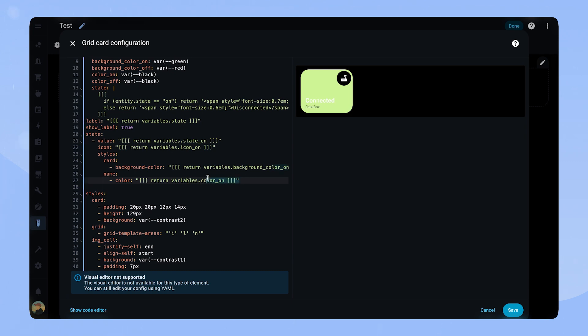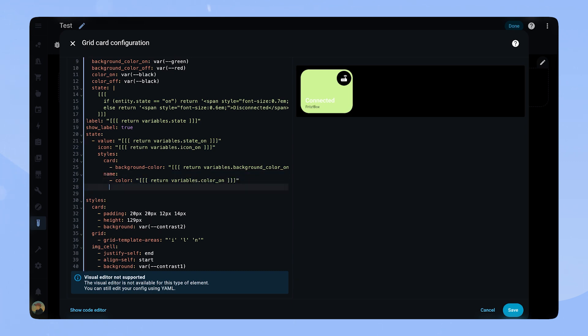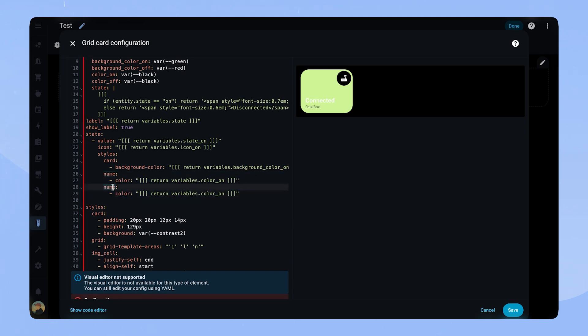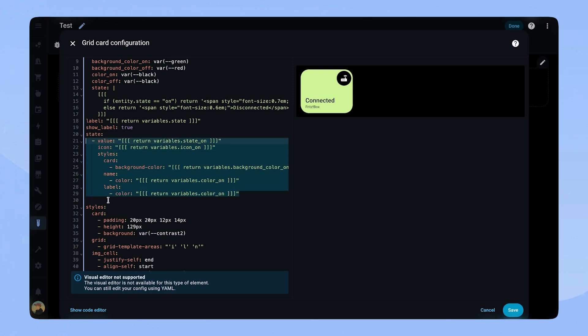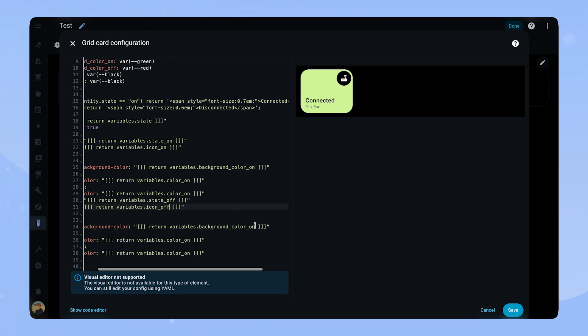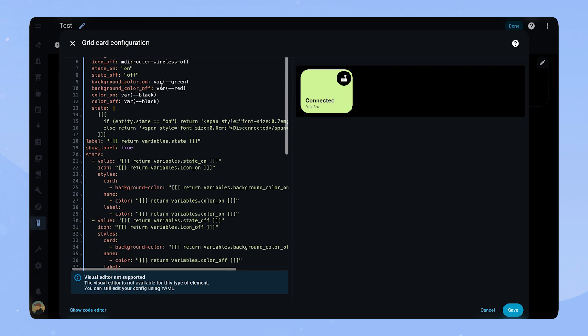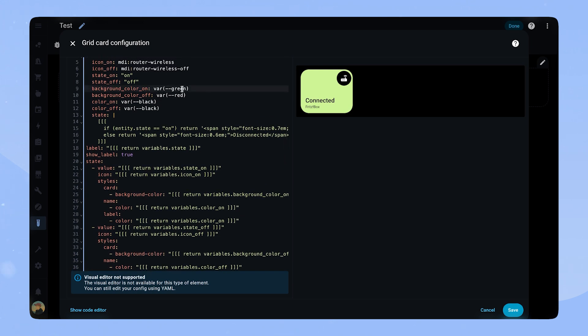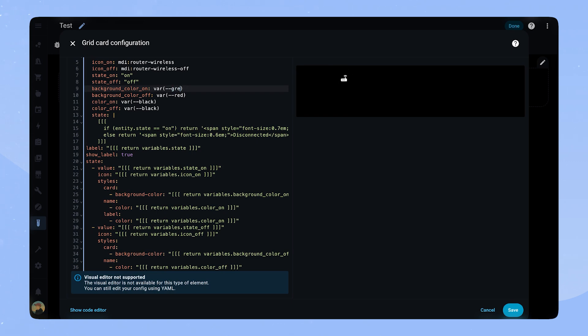Now we have to do the same for the state of variables. For that we copy this whole block of code and paste it underneath. Now we just have to change all the variables from on variables to the off variant. Done. The card is ready. Here you can see why we set it up the way we did. If I change the background color on variable, the card will change color. This makes it very flexible for your dashboards and great to use as a button card template.